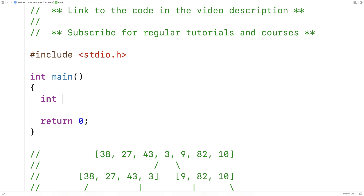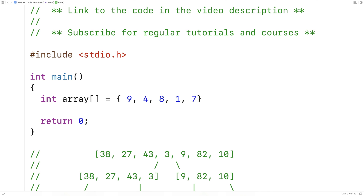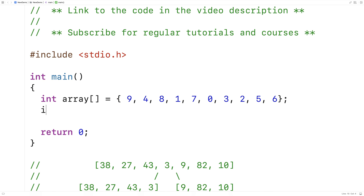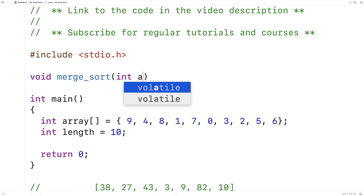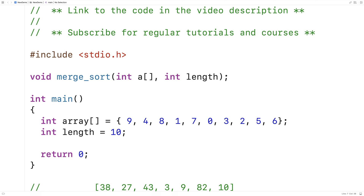The first thing we'll need is a test array. I'll say int array equals the numbers from 0 to 9 in a random unsorted order, ending with 2, 5, and 6. Then we'll create a variable for the length of the array and set it equal to 10. We're going to need several functions. Here I'll declare void merge_sort, accepting int a and int length — this is the function we'll call to carry out the algorithm, accepting the array and its length. Then void merge_sort_recursion, accepting int a, int l, and int r — this carries out the recursive step, continually dividing the array into smaller portions, using l and r to define the portion of the array we're looking at.